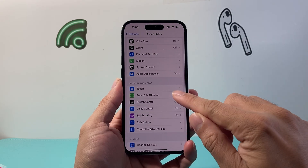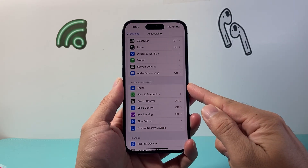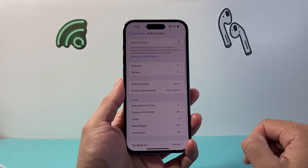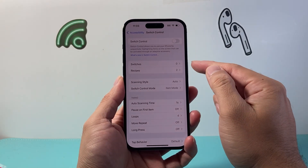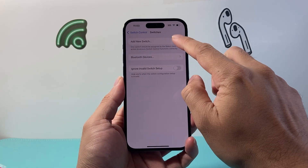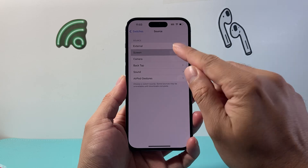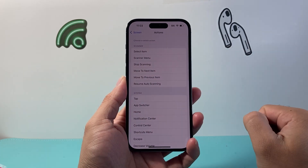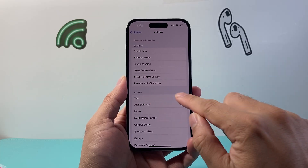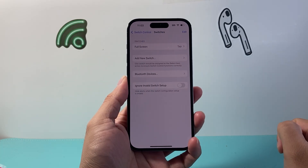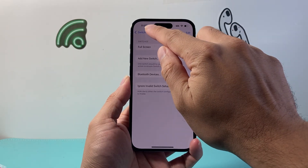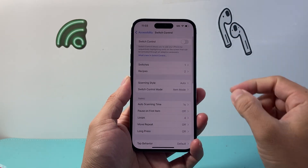From Accessibility, go down to Physical and Motor and then click on Switch Control. From the Switch Control option we're going to need to set up a switch, so tap on Switches and then add a new switch. From here select Screen, then Full Screen. From the action menu under System, tap on Auto Tap — make sure it says Tap. That's step one.